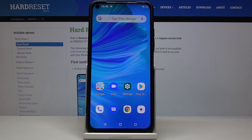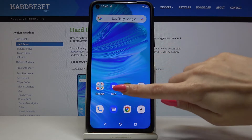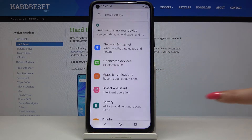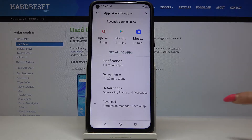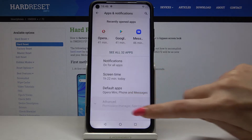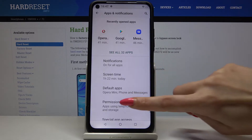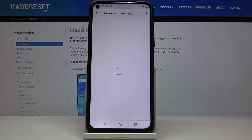Hi, in front of me is the Umidigi F2 and today I want to show you how to operate Permission Manager. Start by going into Settings, choose Apps and Notifications, then Advanced and Permission Manager.